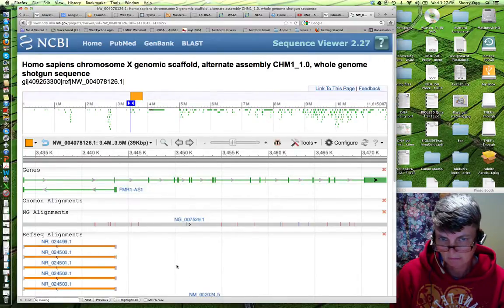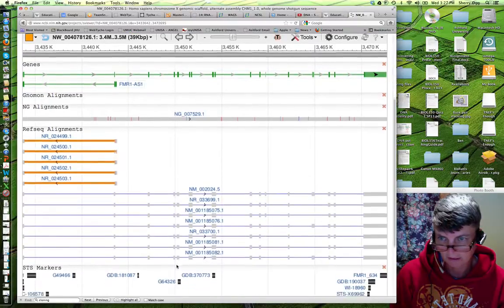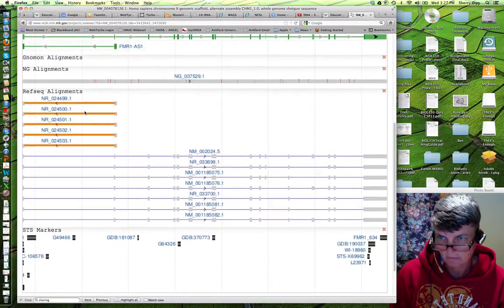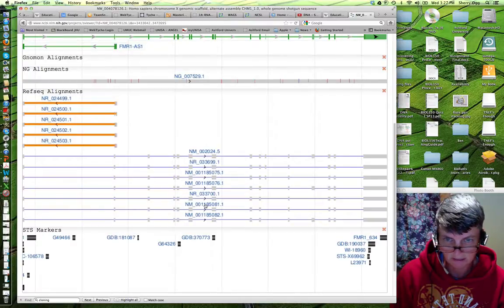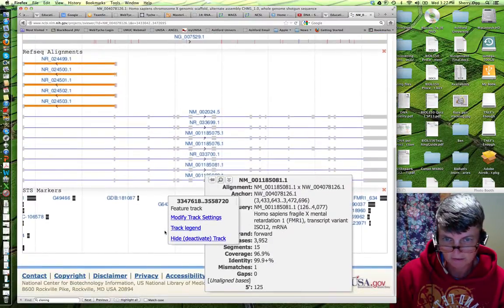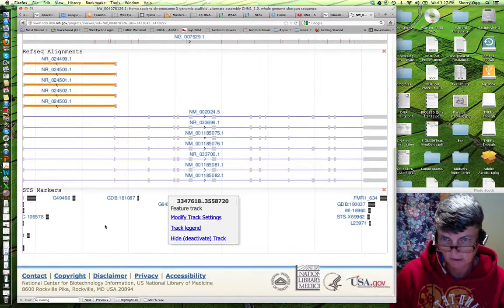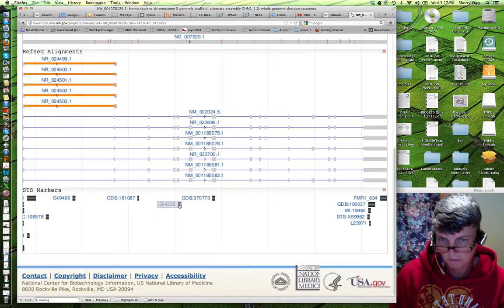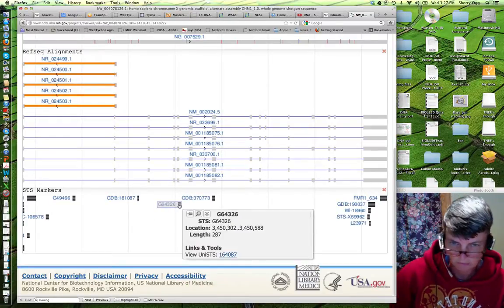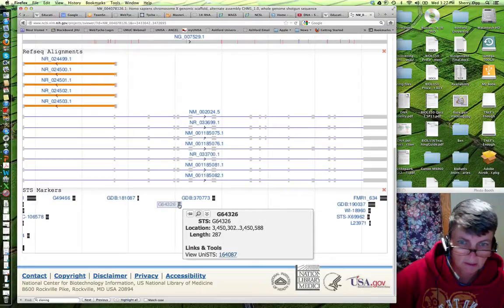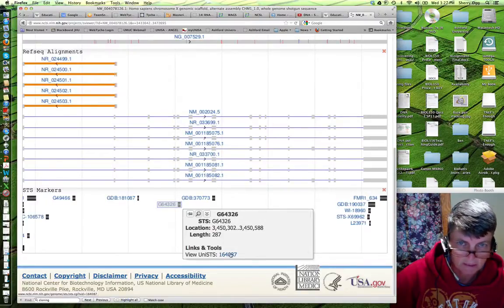Now the other thing that you can see in the graphic is there are ref sequence alignments. There are RNA sequences down here. And there are also STS markers. And for all of these, if you mouse over them, it will give you a little bit more information about each one and links to relevant databases.